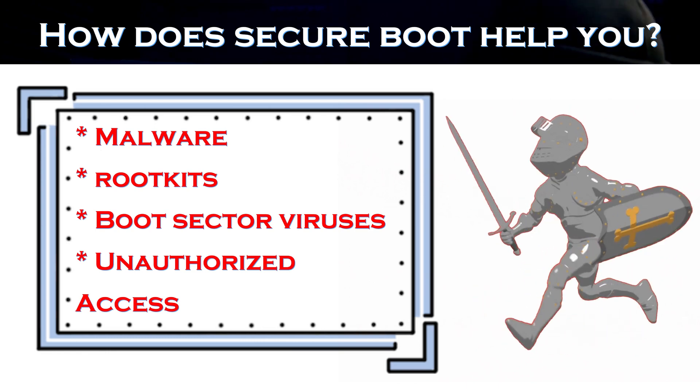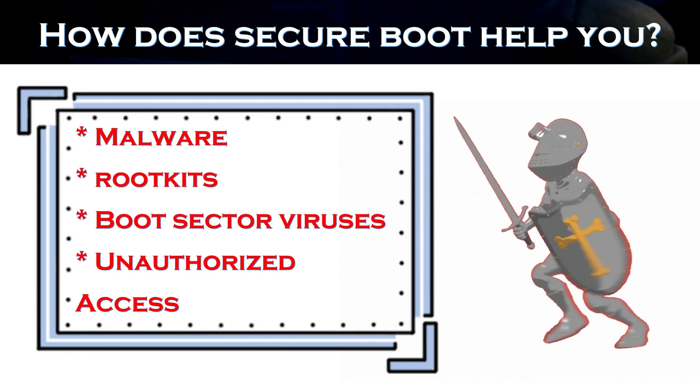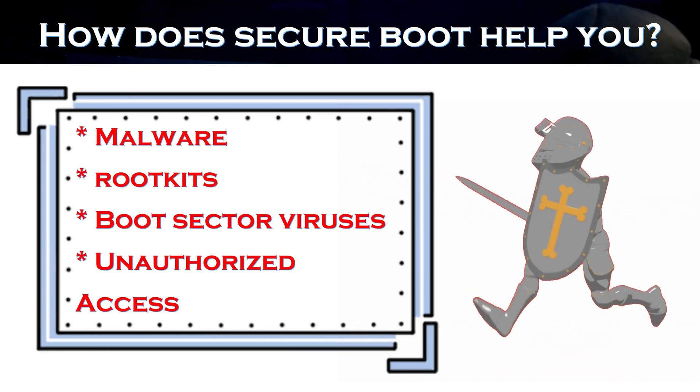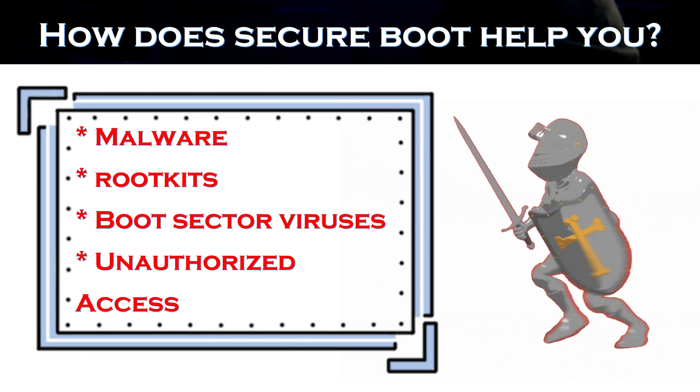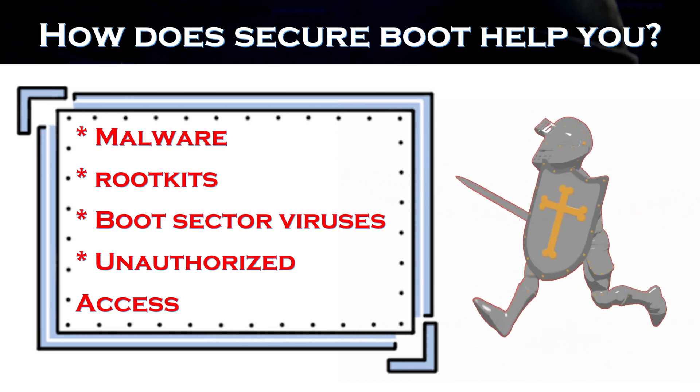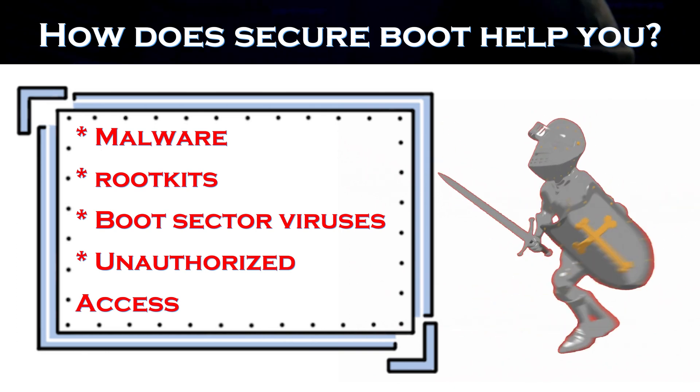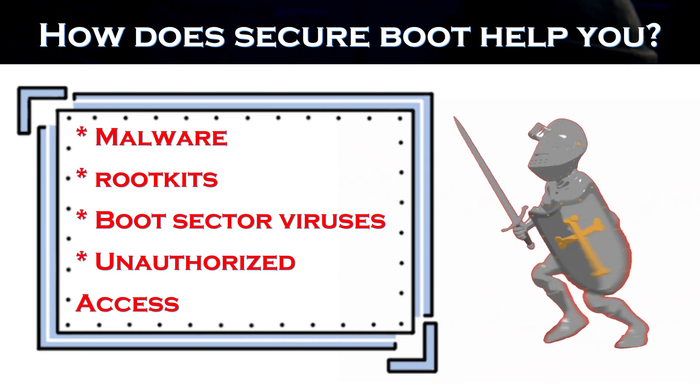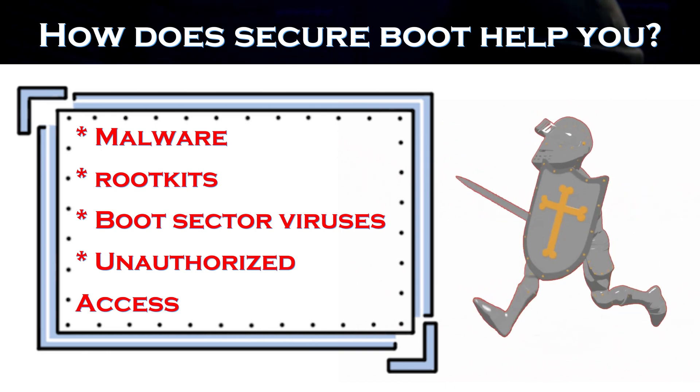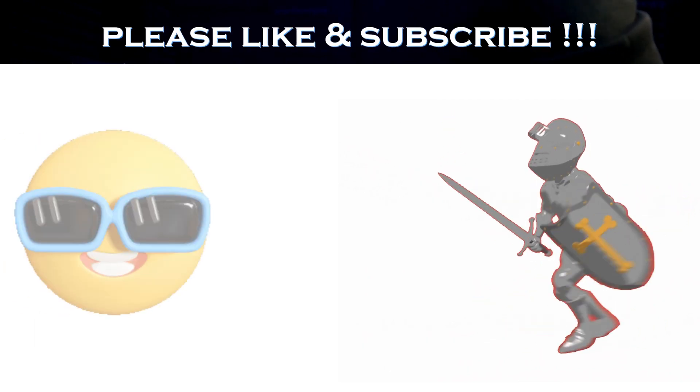Also, it makes it difficult for unauthorized users to enter your system. Keep watching as you might want to learn about the downsides and precautions to take before implementing the steps to enable secure boot in Windows 10.